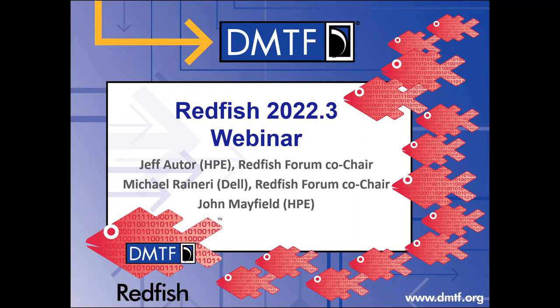Hi, I'm Mike Ranieri from Dell, as Jeff just said, and likewise, I'm the other co-chair of the Redfish Forum. And also on the call today, we have John Mayfield, who will talk about some specific new functionality in this release. Hi everyone, I'm John Mayfield from Hewlett Packard Enterprise, and I am the chair of the Fabrics Task Force in the DMTF.